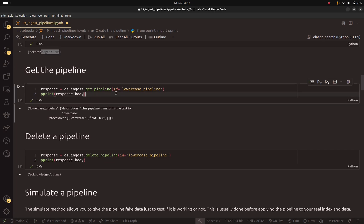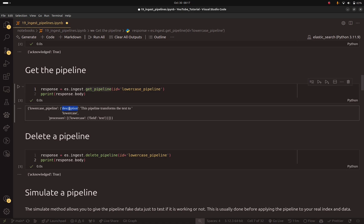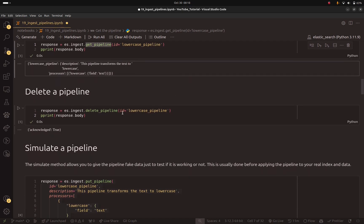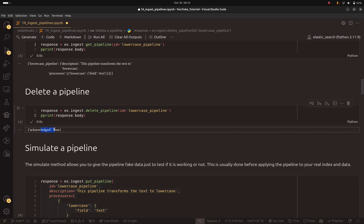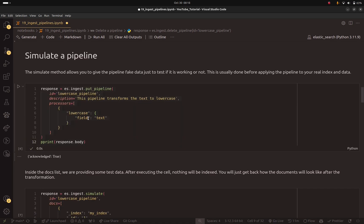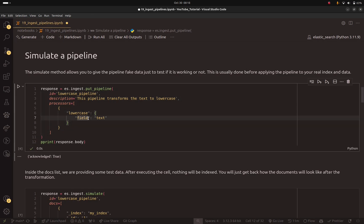Now let me try to get the same pipeline. I use the get_pipeline method to do that. As you can see, I have my description and my processors — this looks good. If I want to delete the pipeline, I can just specify the ID and it returns true. As I told you, before applying the pipeline to real data you need to simulate the behavior of the pipeline. But first, because I deleted the pipeline, I will recreate it.